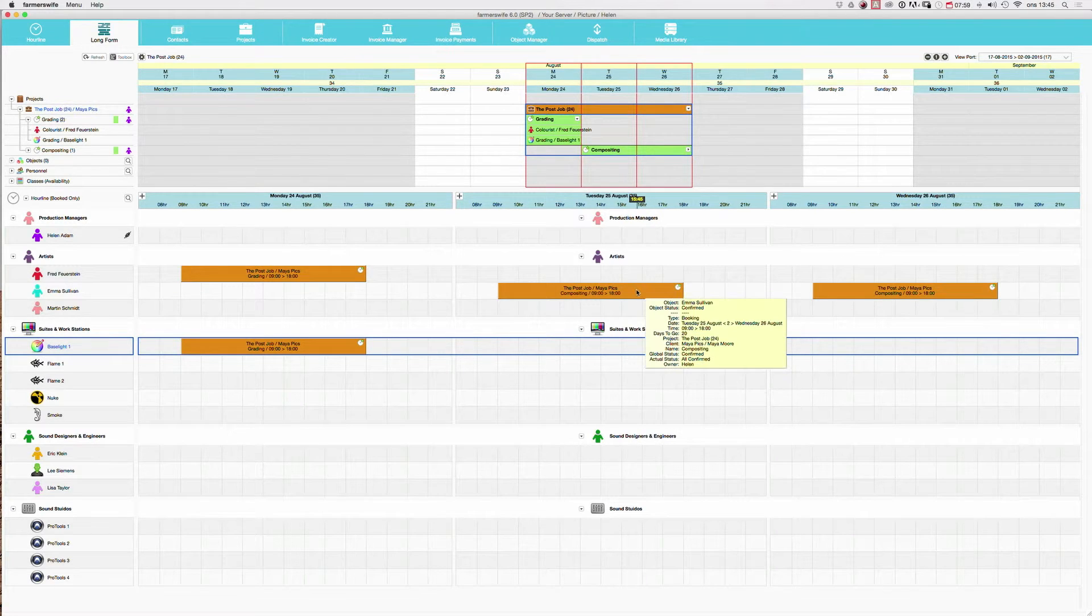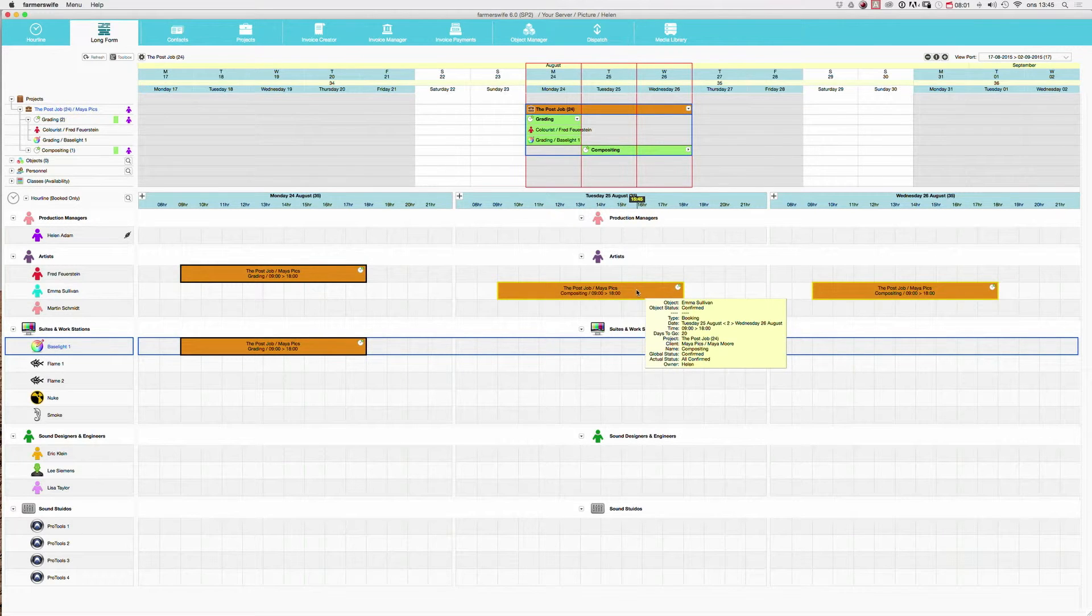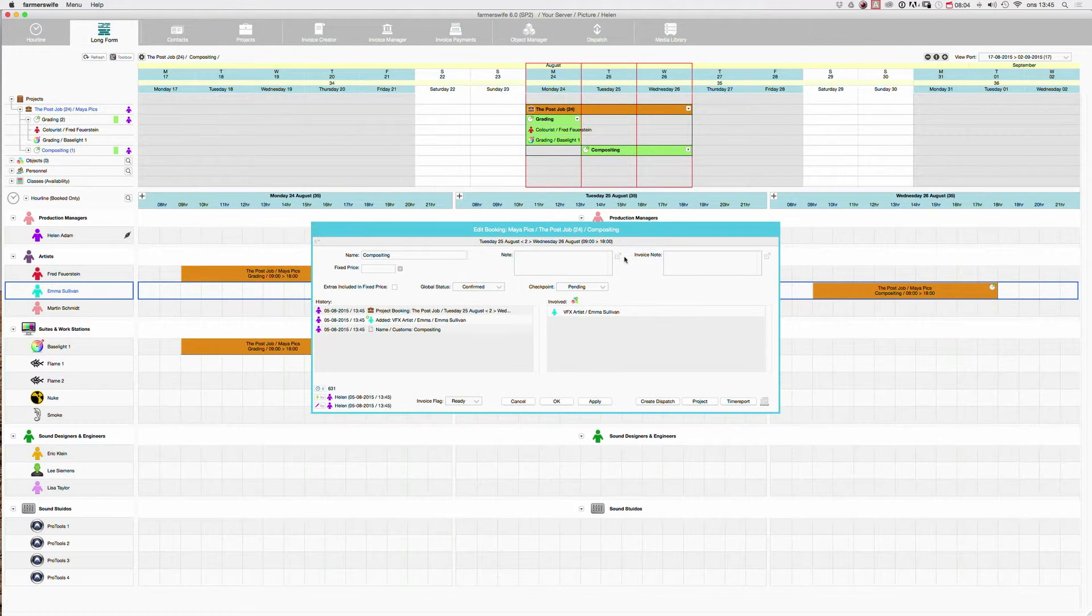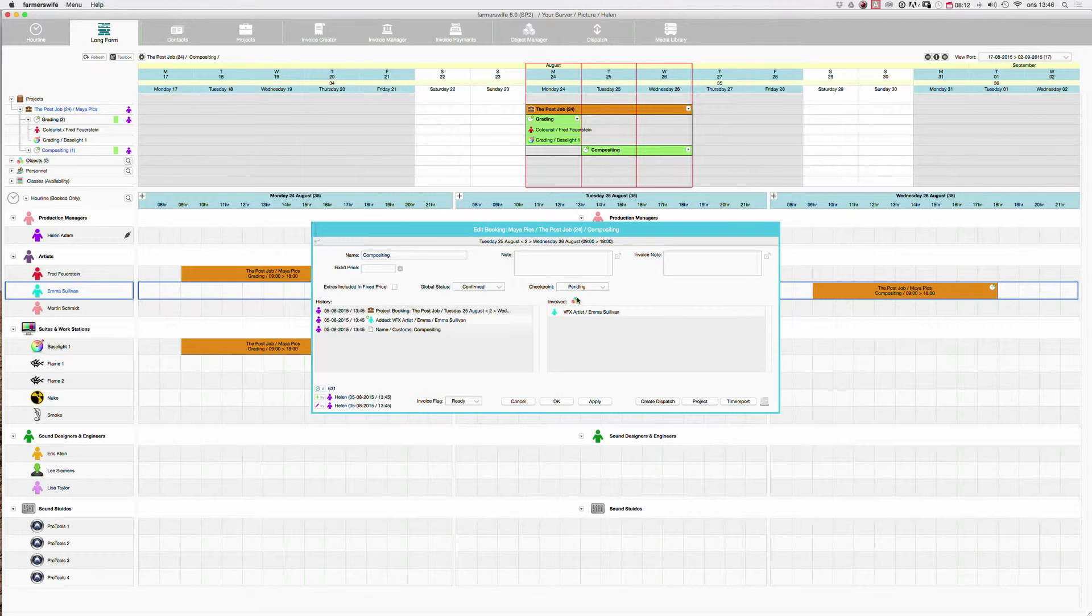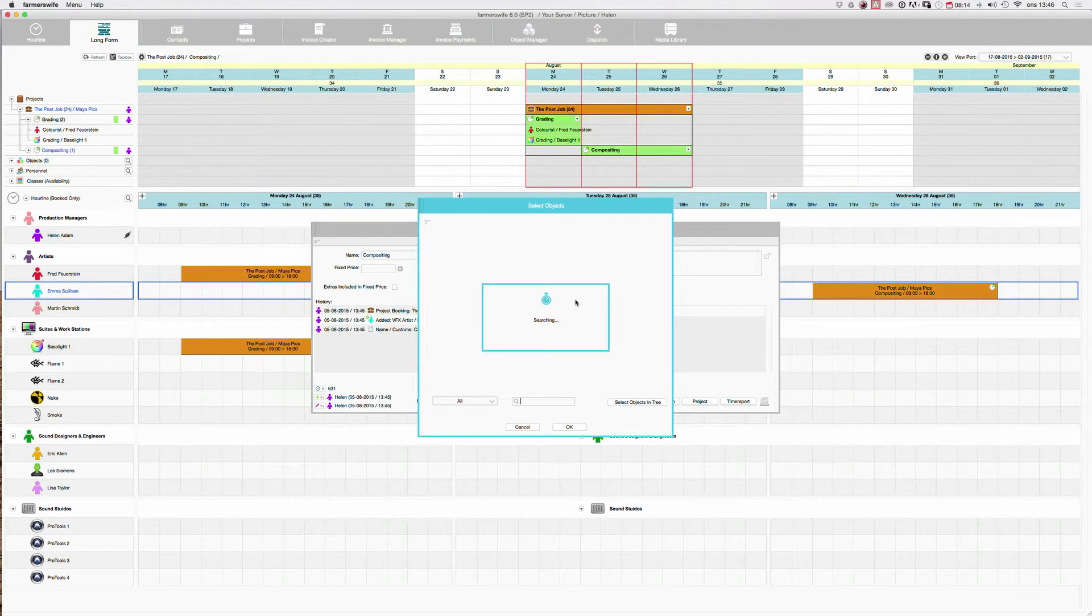Now I'm going to show you a different way of adding the next object. So I have the window open. As you see again, you have this little icon which means the objects. You recognize it now, the three cubes. And there's a little plus. So I can actually click here.